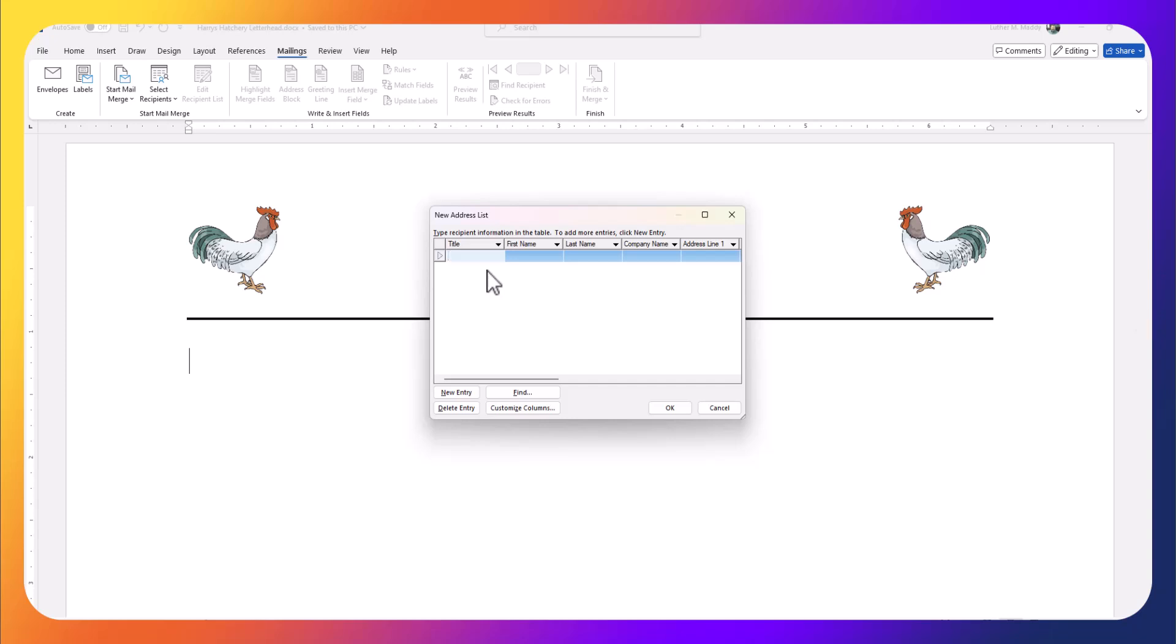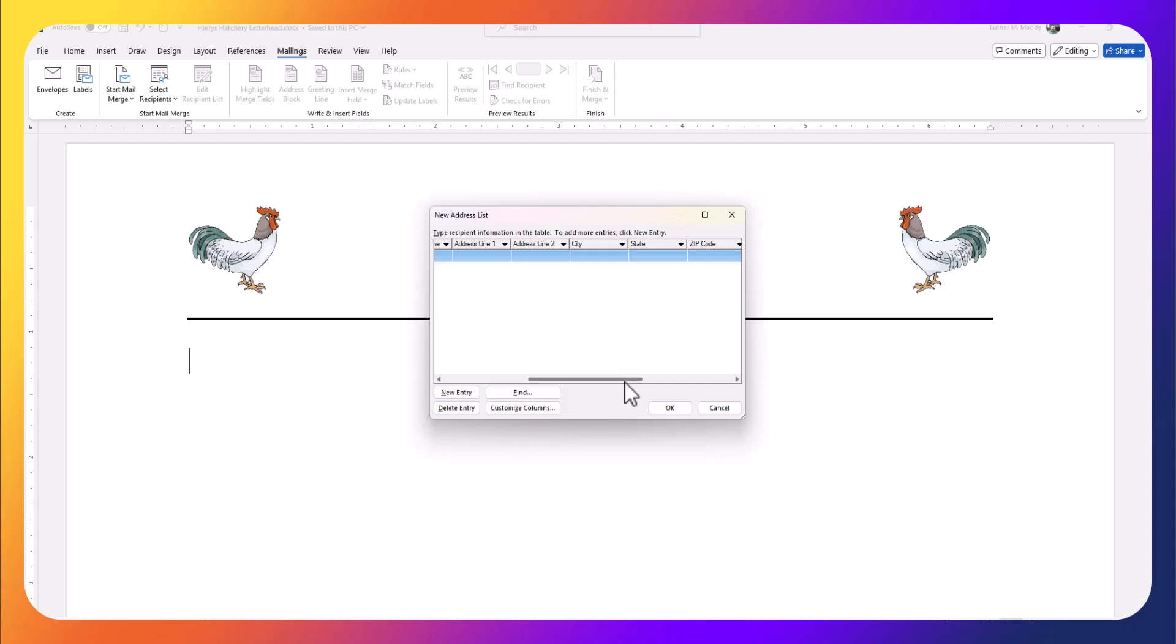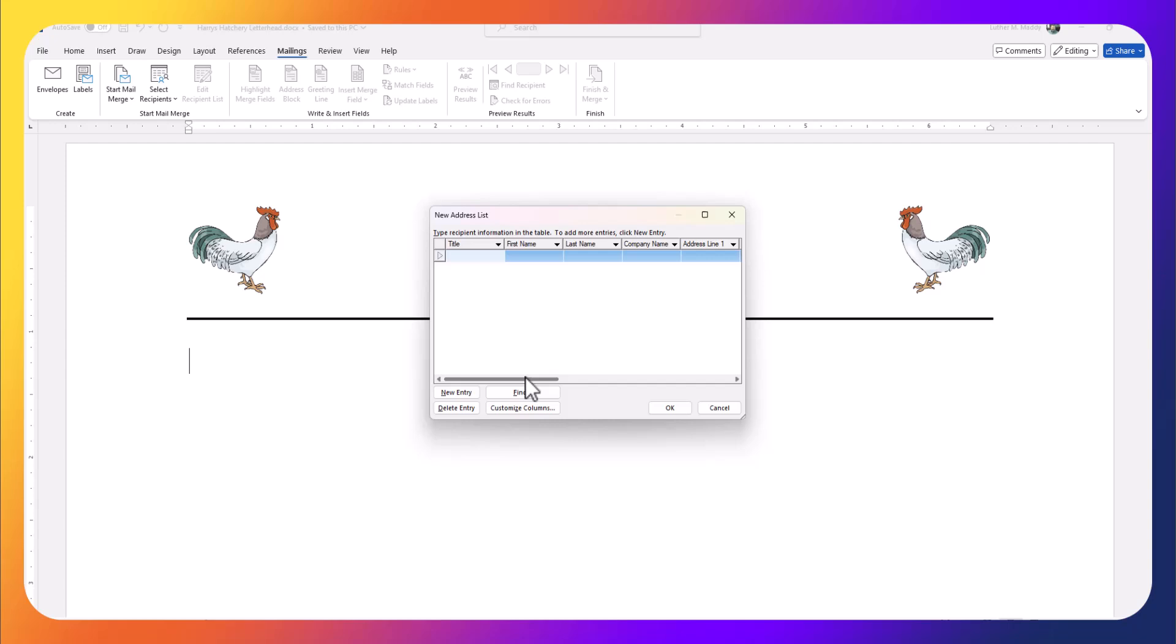Here I have fields that I can start filling in: title, first name, last name, company name, addresses, city, state, zip, country, home phones, and email addresses. That's a very good start, but I want to modify this for Harry's Hatchery just a little bit.